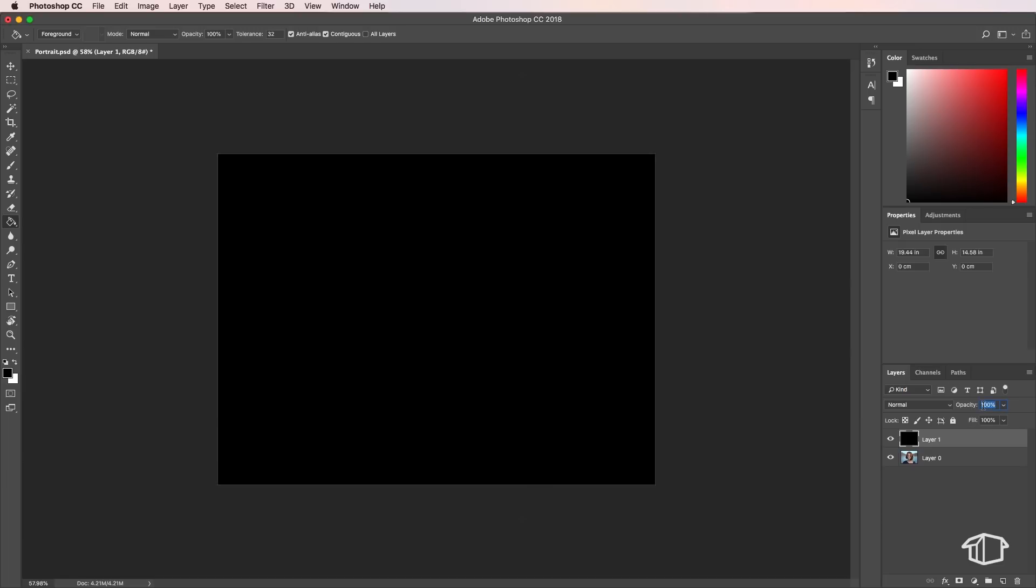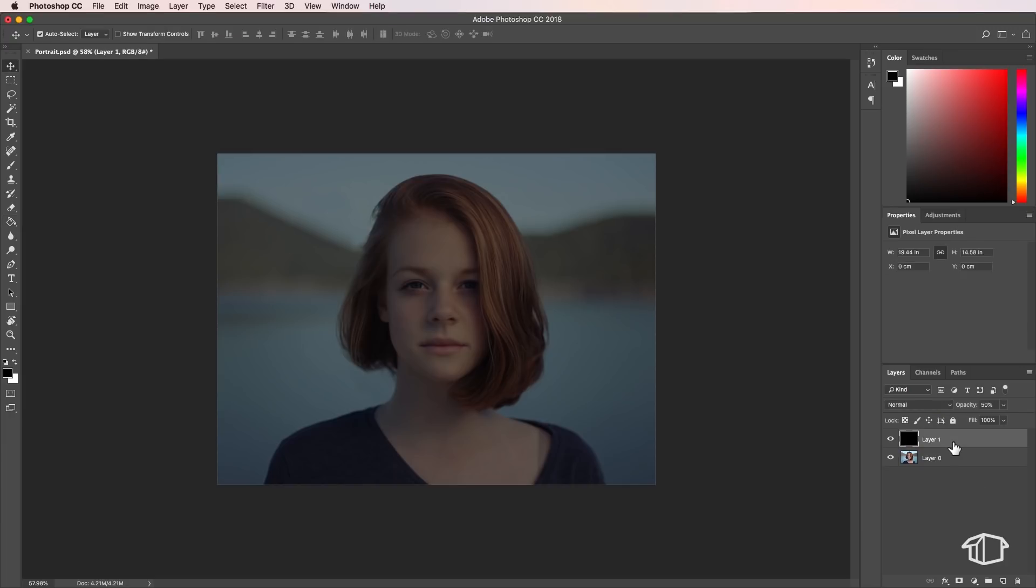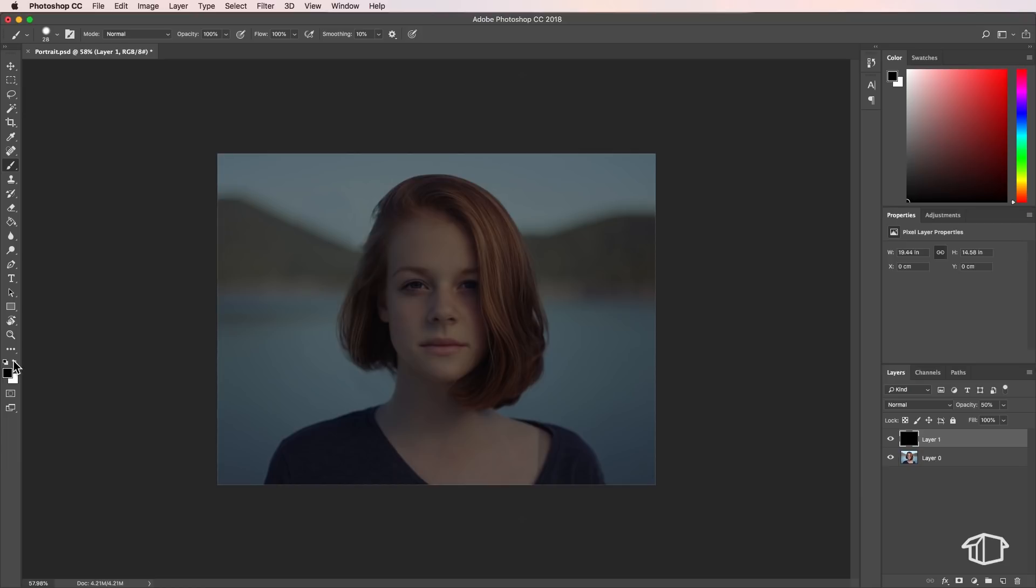Then I'm going to come down here and make this 50% opacity, something like this. Then I'm going to come back to my brush tool which is over here on the left, which is B on the keyboard, and I'm going to make sure that I've got white selected. That's really important because we're going to be using this to paint over this black image.